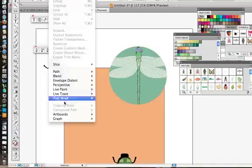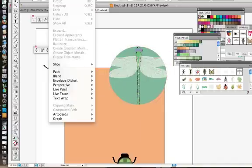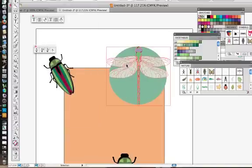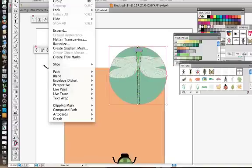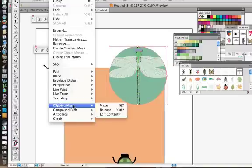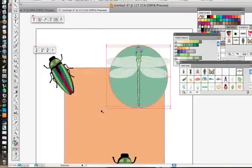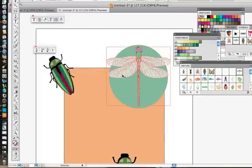To undo that, I could just select it and then we could release it. Object Clipping Mask Release. There you have it. It's that easy.